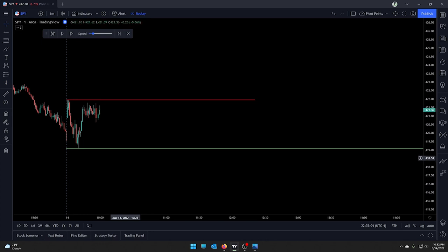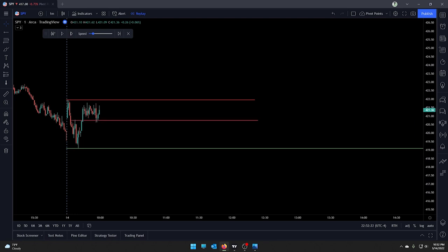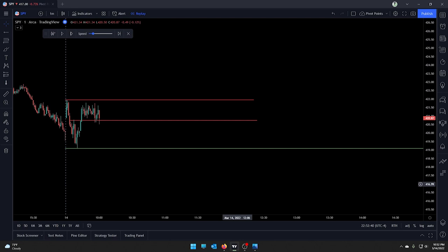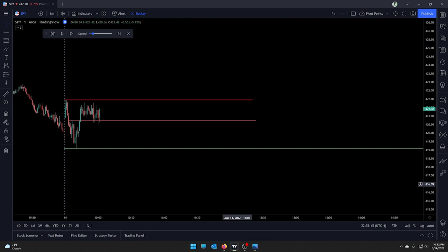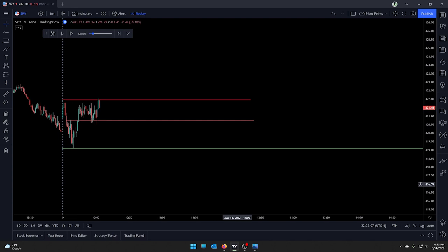We've come down to this level a couple of times and it was resistance at one point, so I'm going to go ahead and plot a line there. Until we break above or below that line, I'm not really looking to make any moves — we just know we're trading sideways. We drop below it but didn't get a candle close below it. Still chopping around. Now we're looking to break through that high of day — I'm thinking maybe a call is in order, but I won't get into one until we break above and close a candle through that previous high of day. And it's a good thing I waited.